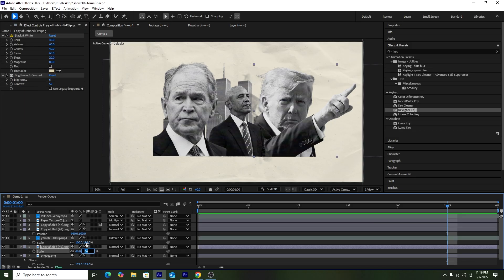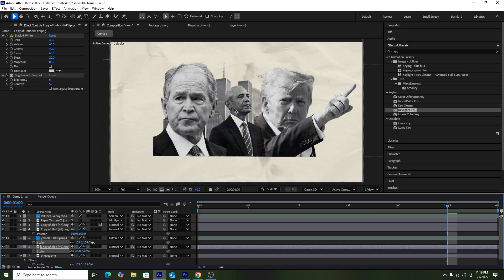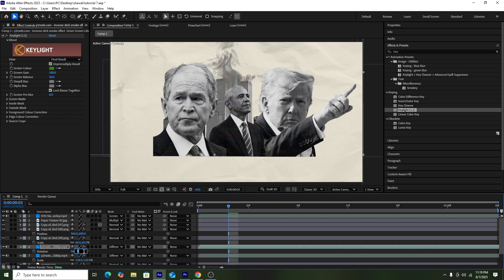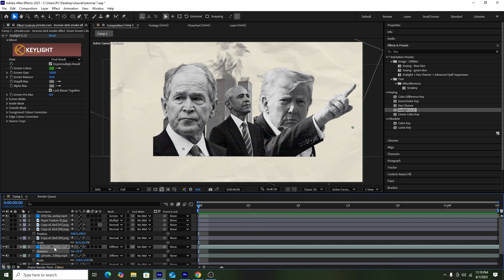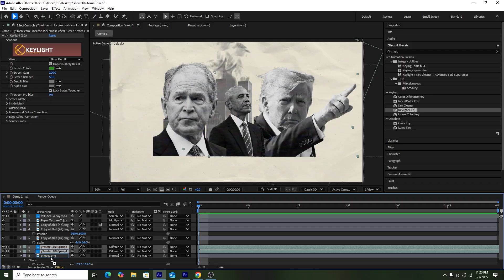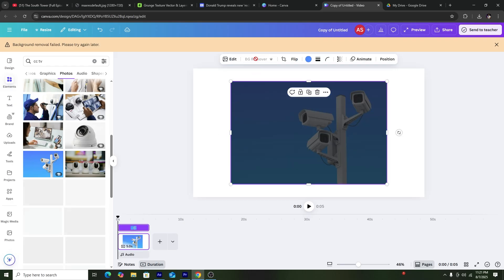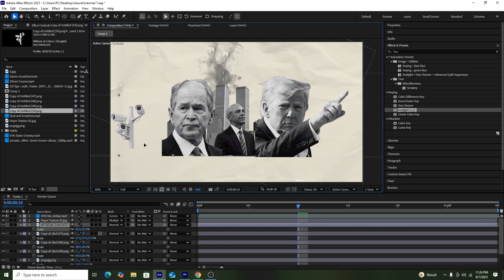We'll adjust the position and scale of the smoke and keep it behind the Barack Obama picture to show that the Twin Tower is burning and covered in smoke. Then we'll create a duplicate to add more smoke on screen and keep that duplicate layer behind the Twin Tower.